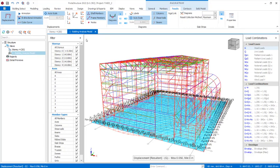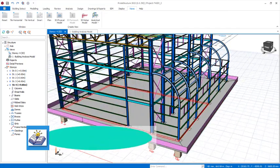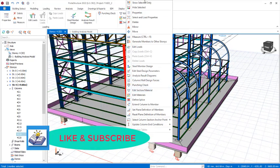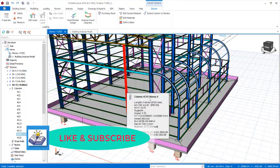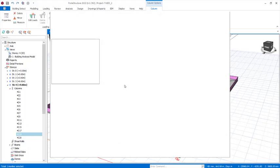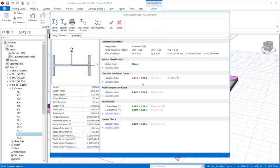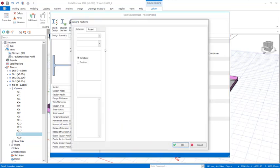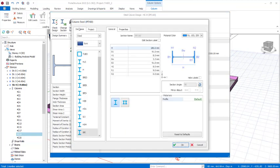Everything looks fine. Go back to the physical model and check the members. Click on a member, right-click, and select 'Steel Member Design'. This displays whether the member has passed design. For that particular section, the utilization ratio is failing, while the shear check has passed. To fix this, come to 'Change Sections' and click on it.